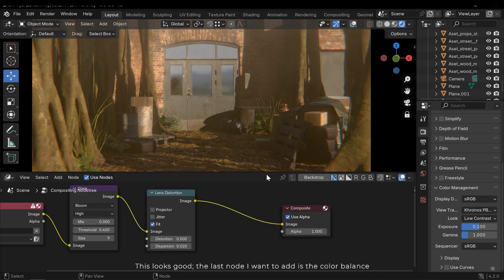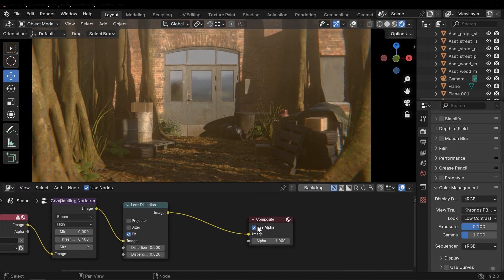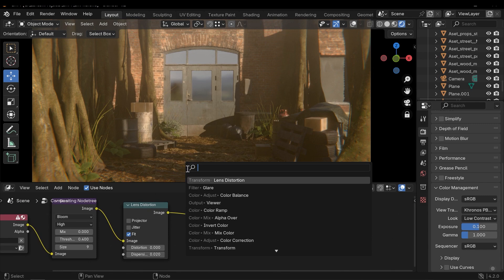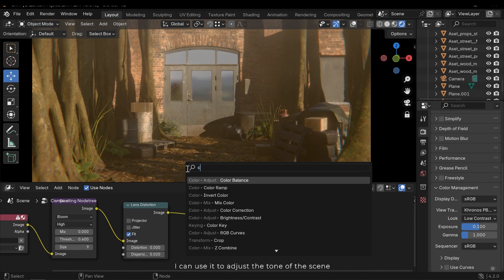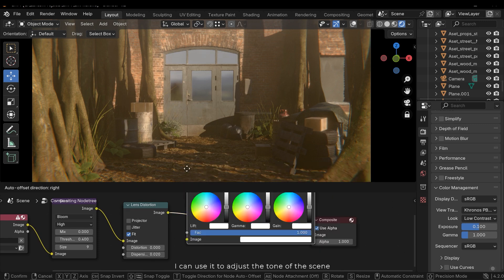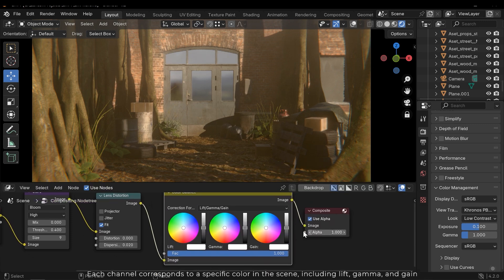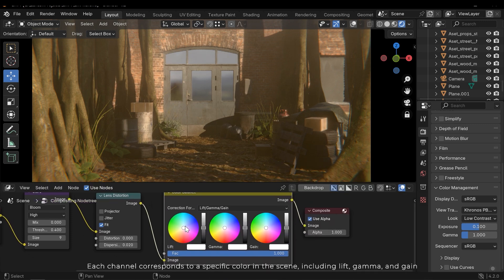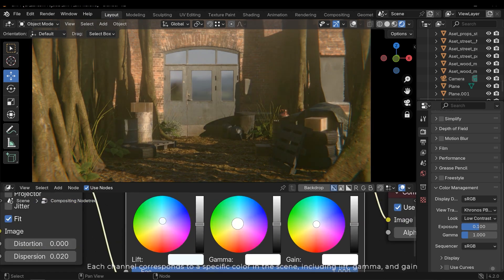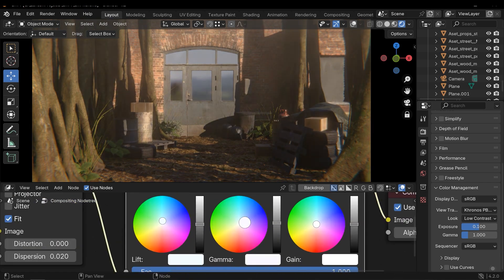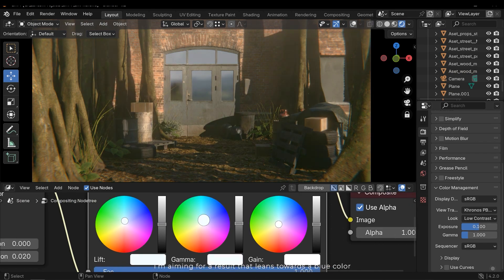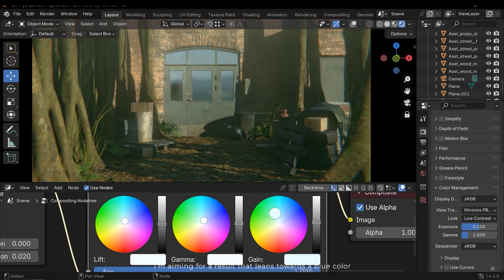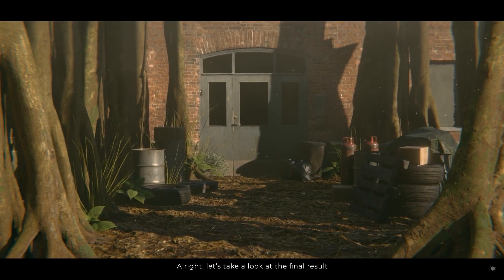The last node I want to add is the color balance. I can use it to adjust the tone of the scene. Each channel corresponds to a specific color in the scene, including lift, gamma and gain. I'm aiming for a result that leans towards blue color. Alright let's take a look at the final result.